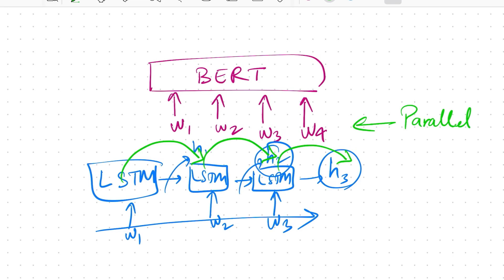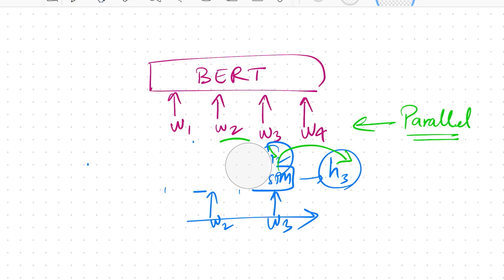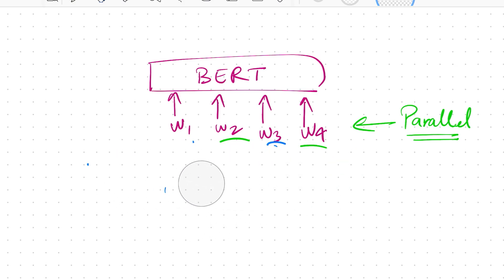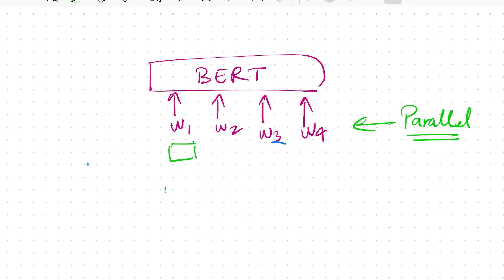That's not the case with transformers, because all the words — w1, w2, w3, and w4 — are all processed in parallel. That's one of the reasons why transformers are much faster than propagating input via LSTMs. So this means there has to be an identifier that you add to each word.